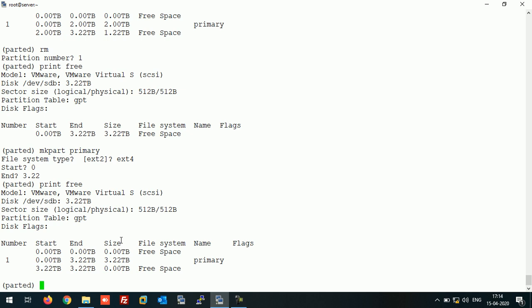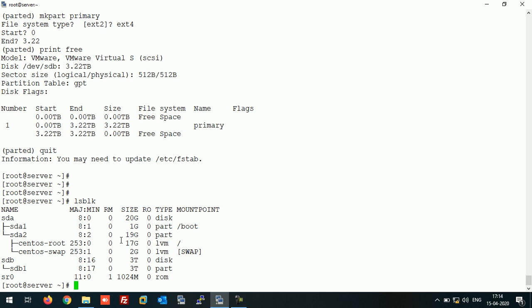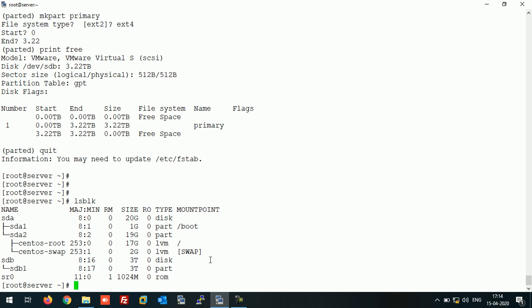So the partition is created. Now let's quit it. If we run it like this, as you can see, the partition is successfully created. Now the next thing is let's format this partition.